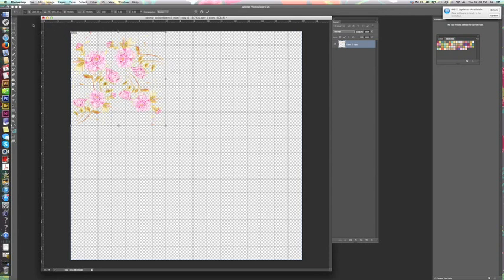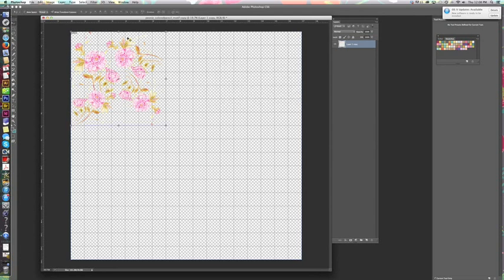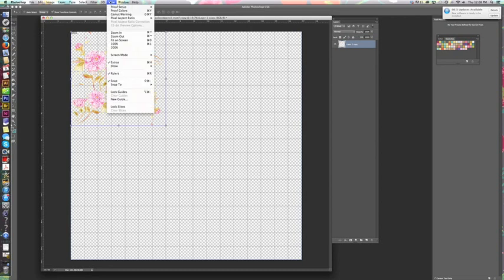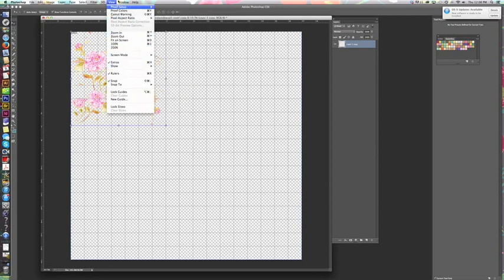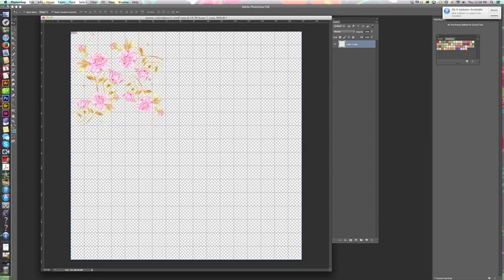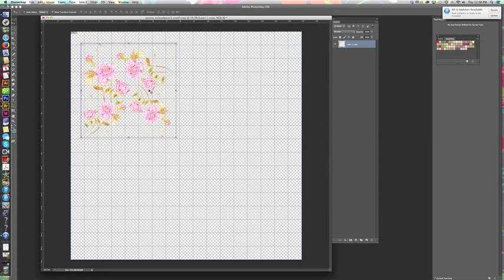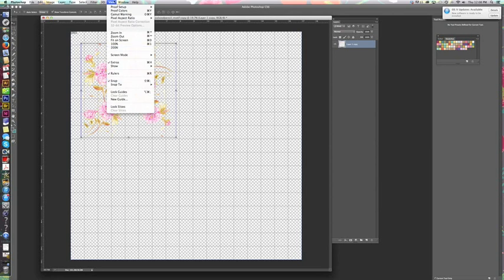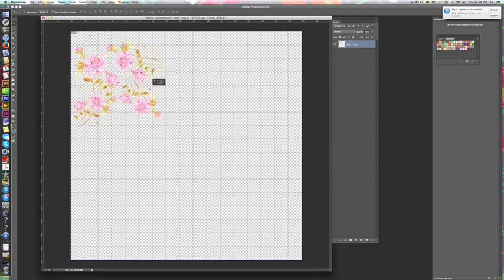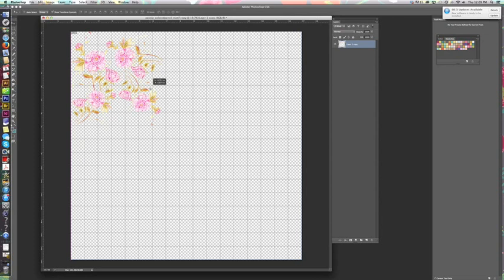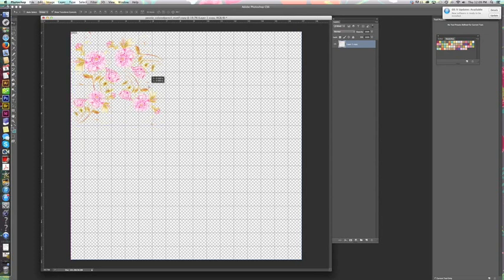I also have show all on, so I've got my grid, I've got the sides, the motif showing. And when it snaps—make sure I have snap on as well, right here—and so when it snaps in place I see the little pink lines.